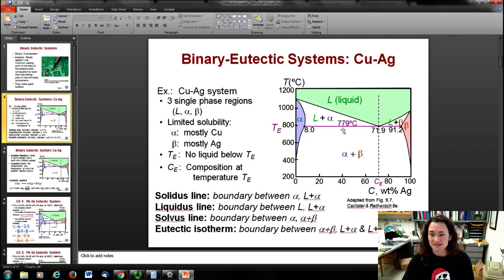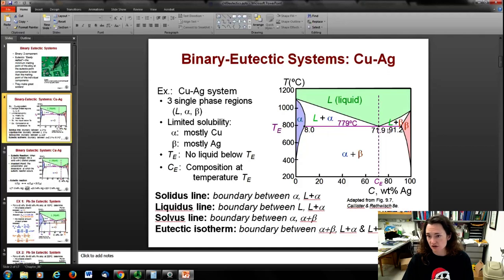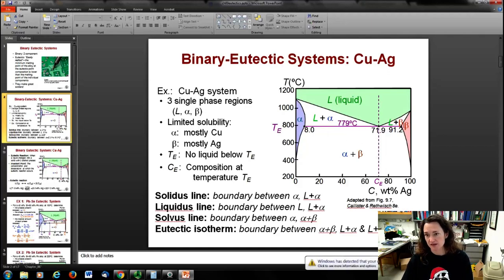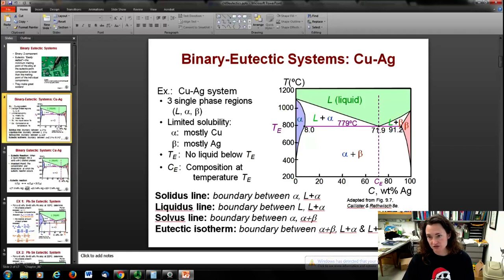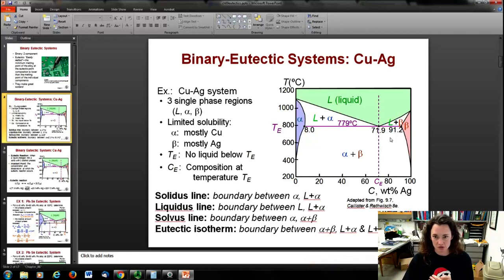You might also notice a horizontal line called the eutectic isotherm. This is a eutectic — an easily melted — system. You can see that horizontal line distinguishes the alpha-plus-beta phase from the liquid-plus-alpha and liquid-plus-beta phases. Isotherm just means same temperature, and horizontal lines on these phase diagrams are at the same temperature.